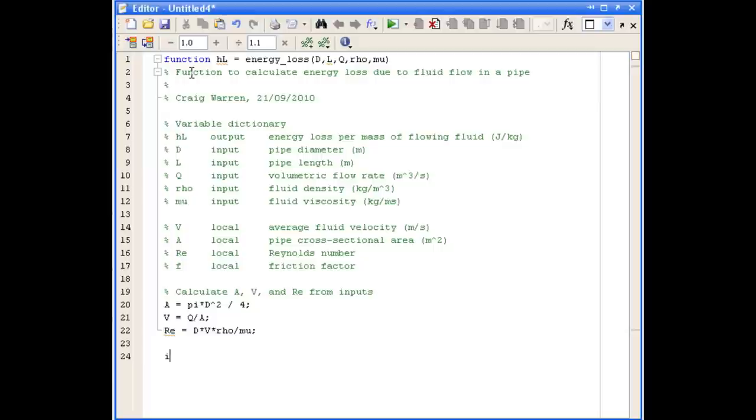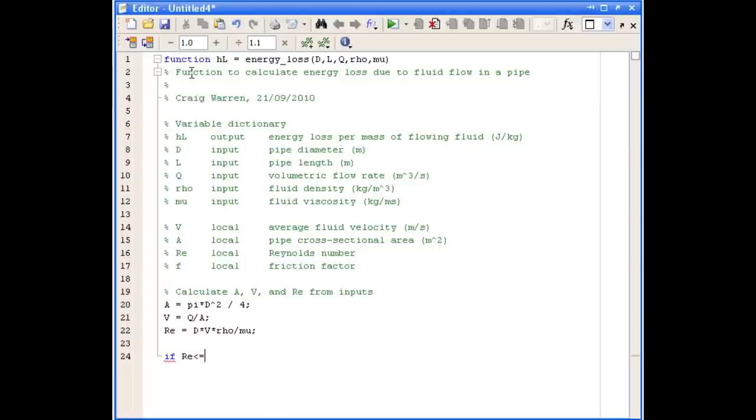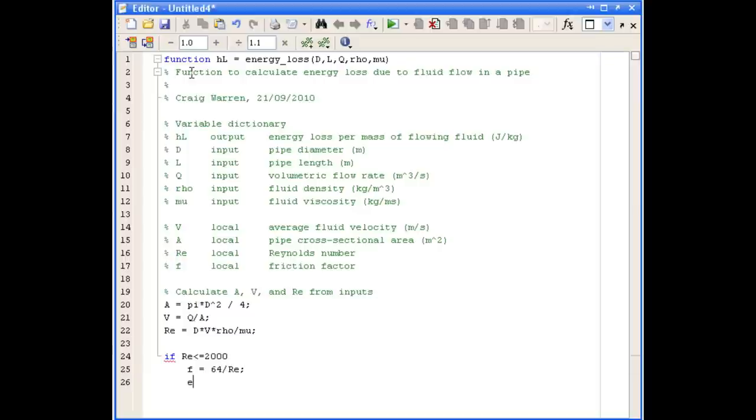The first case is if the Reynolds number is less than or equal to 2,000. If that's true, then the friction factor F is simply 64 divided by the value of the Reynolds number. If that's not true, then the friction factor is determined by an expression involving the natural logarithm.